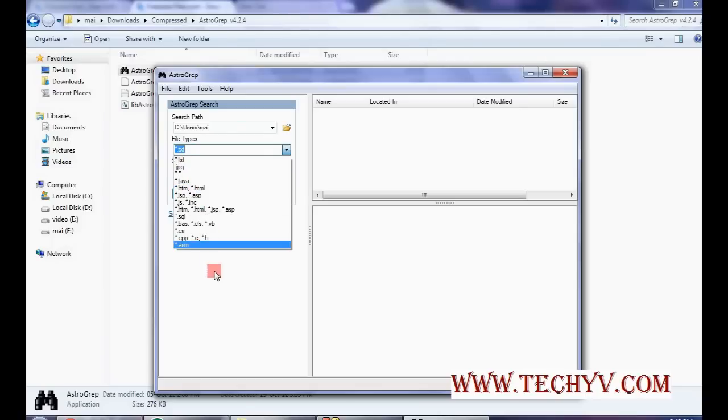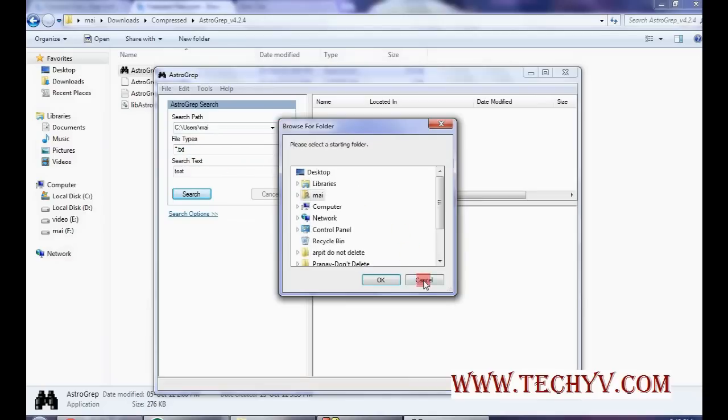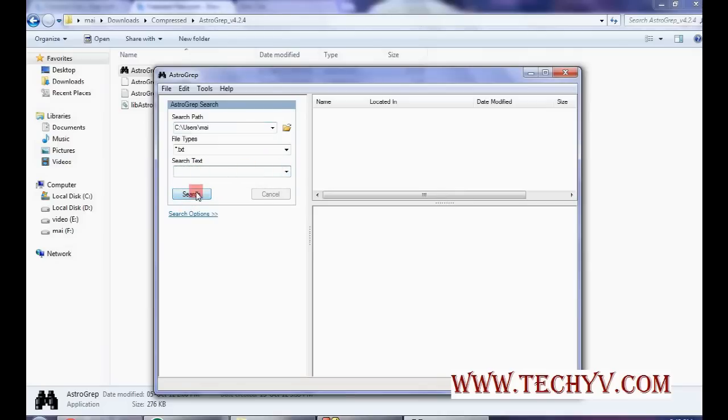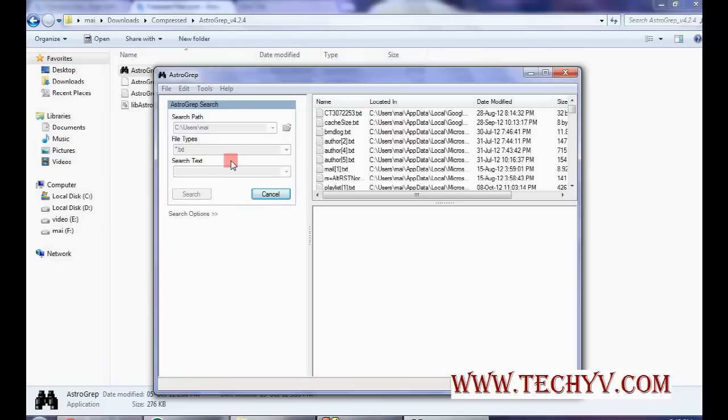I am selecting text file. Now here I have provided the path. You can specify any path from here. I am keeping this currently blank and click on search button. It will show all the files that are text files.